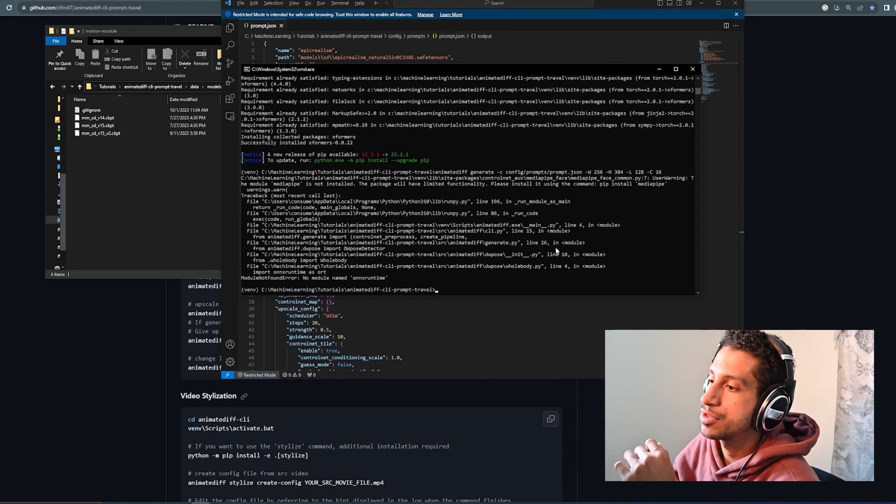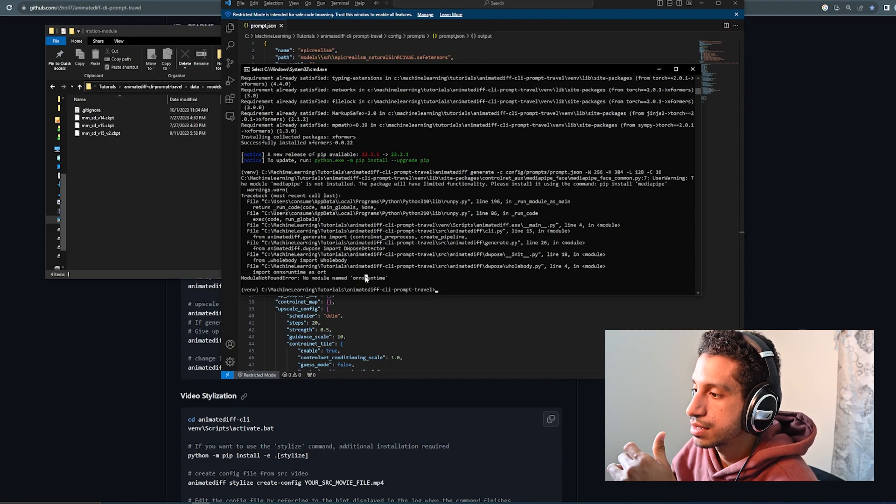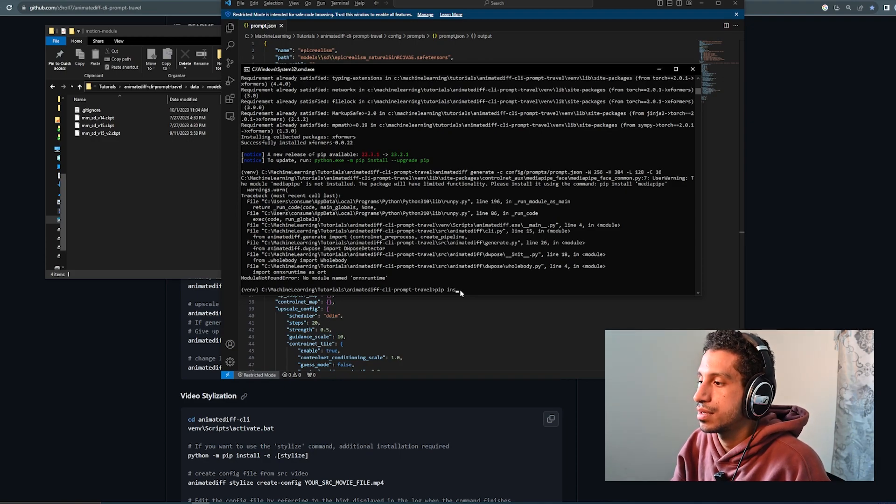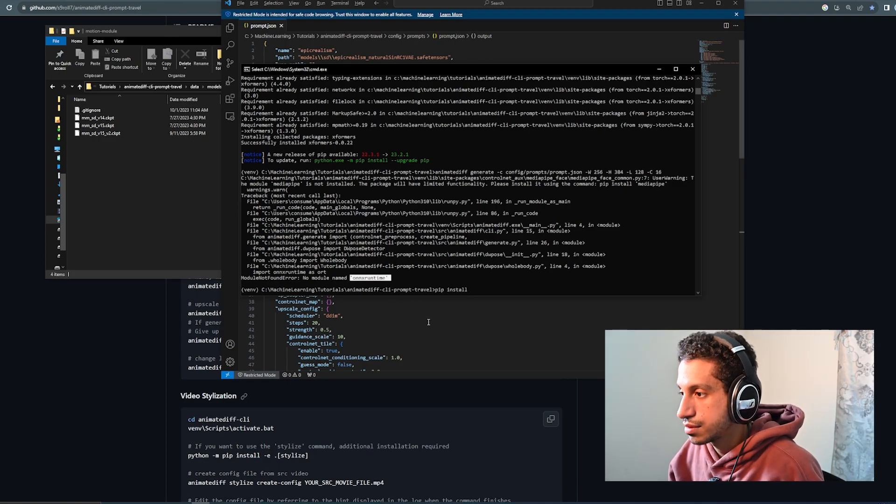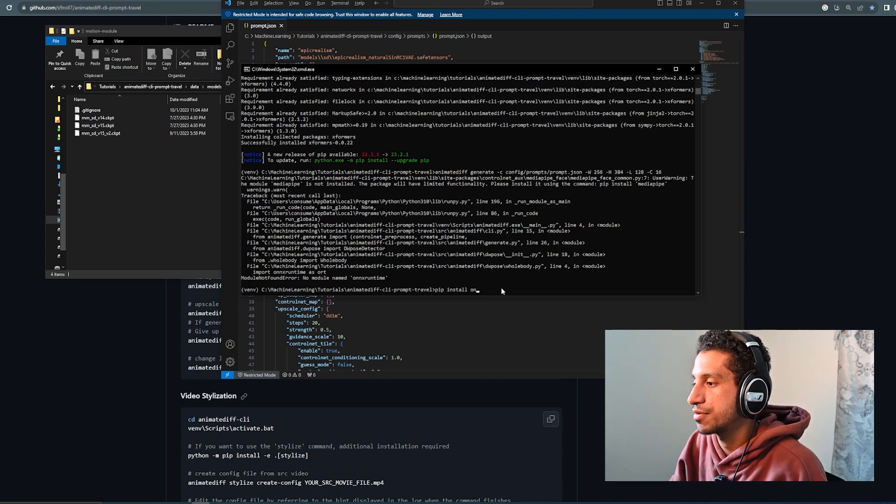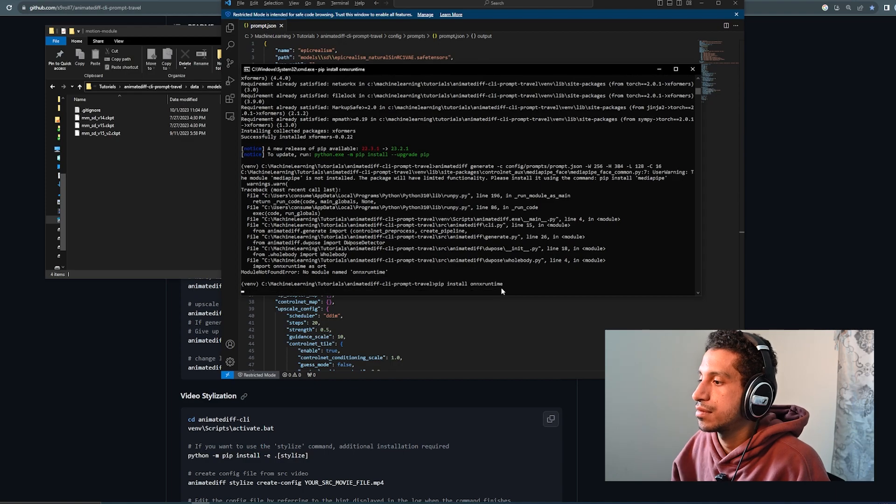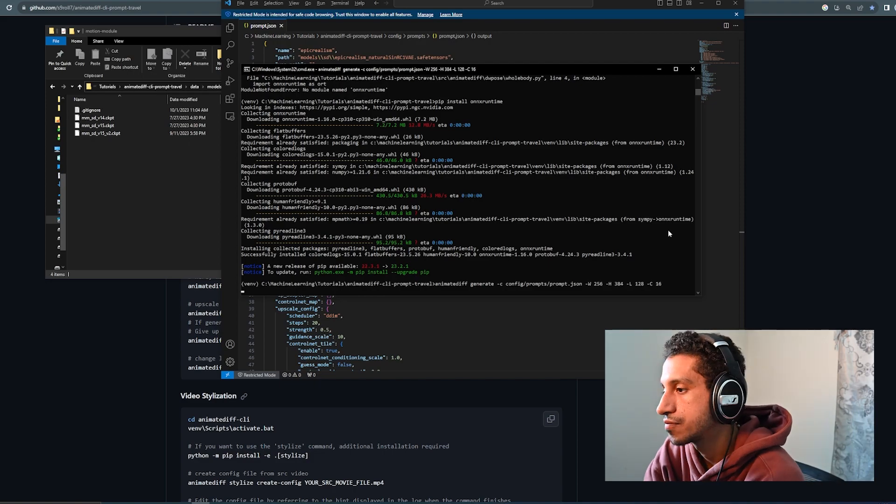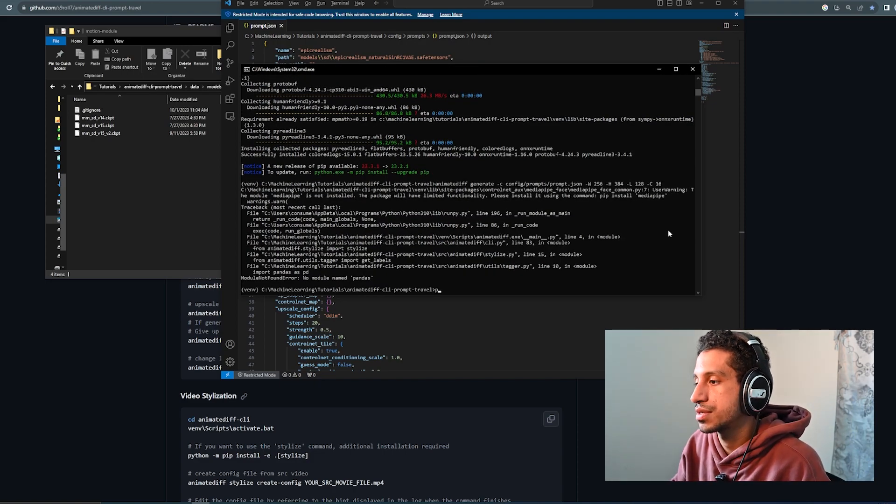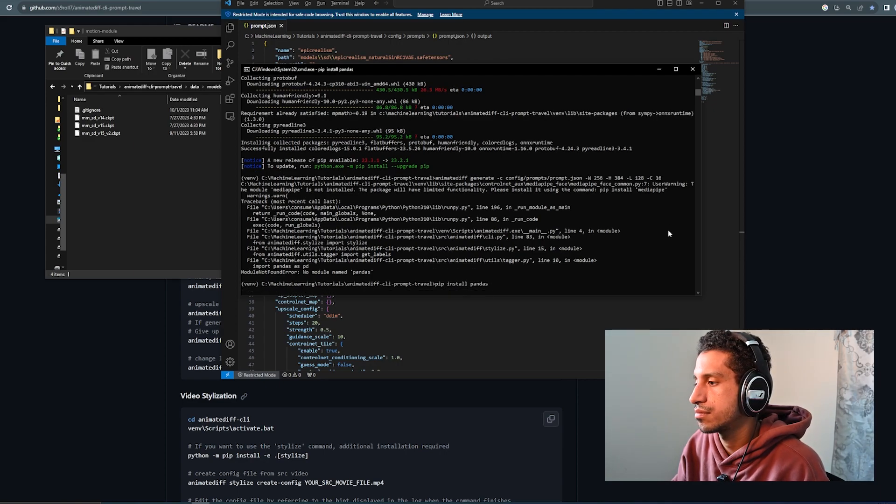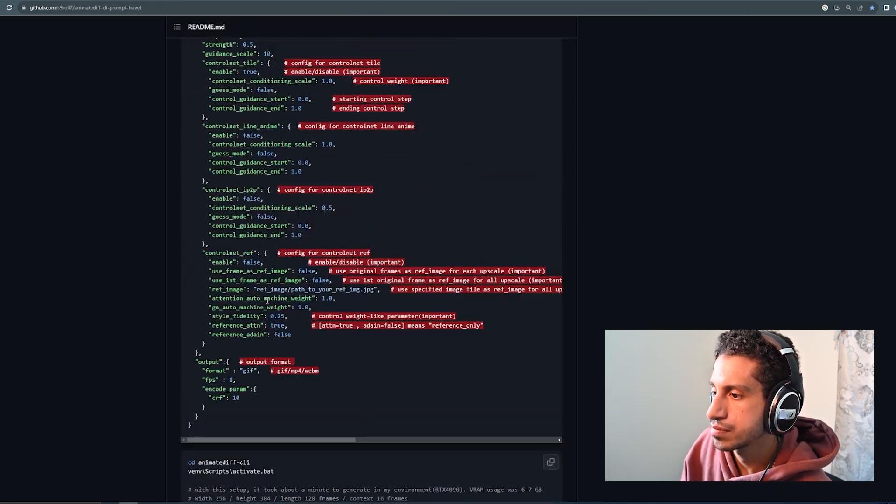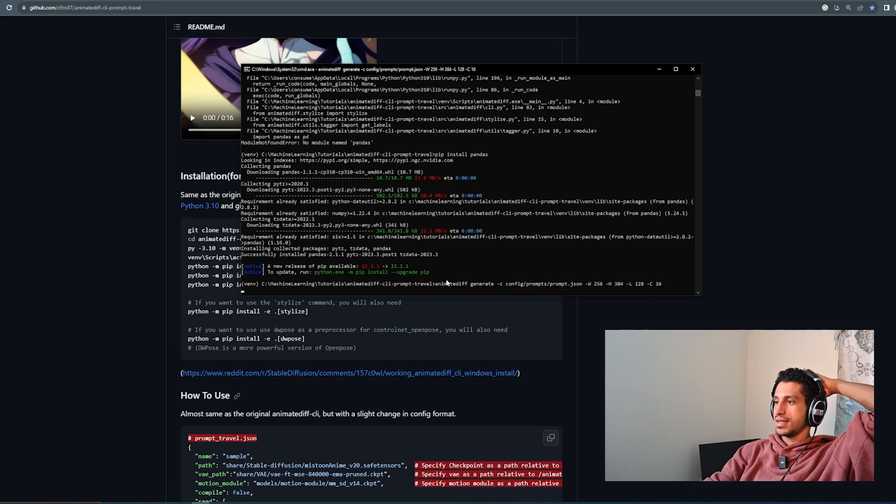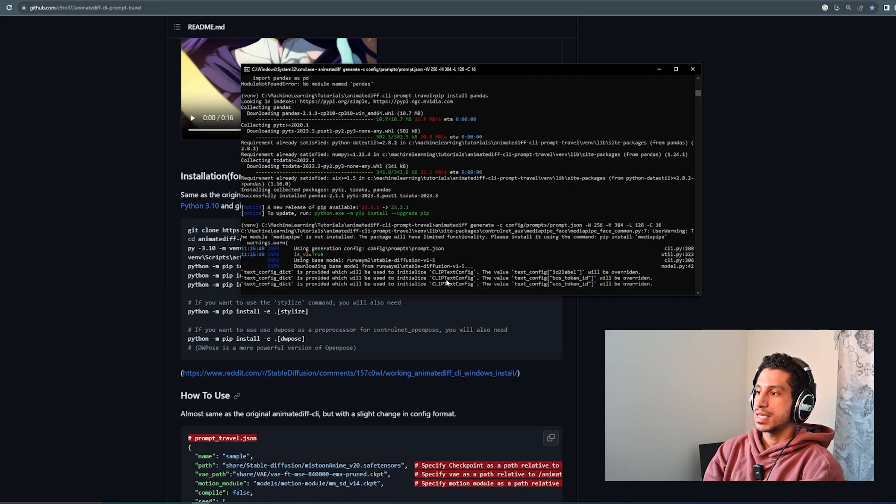So, it's saying that no module named ONX runtime is found. That's a simple fix. You just do pip install, copy the name of that, or I'll just type it rather. And we'll run our command again. No module named pandas. So, again, pip install.